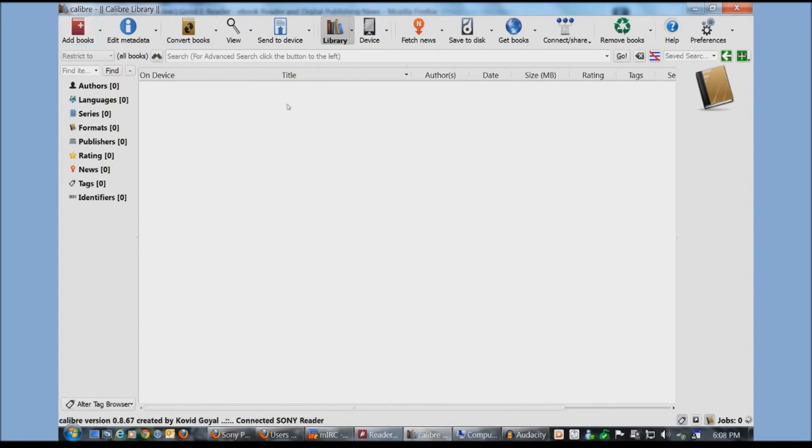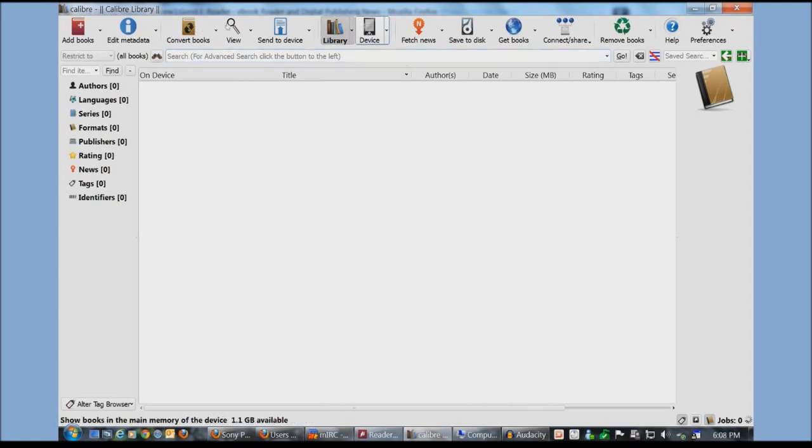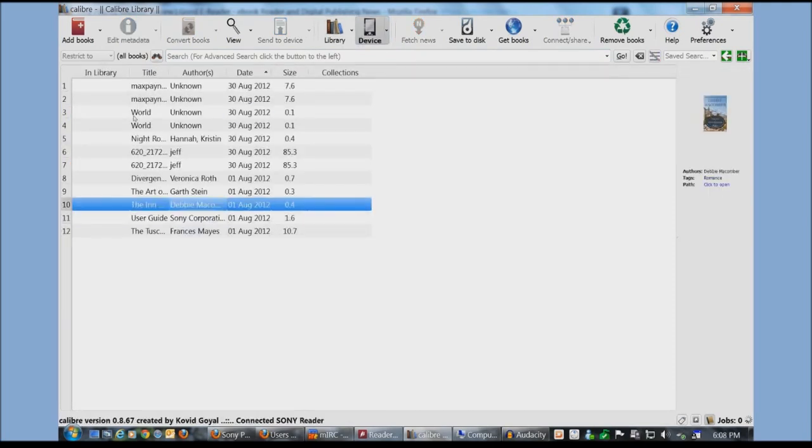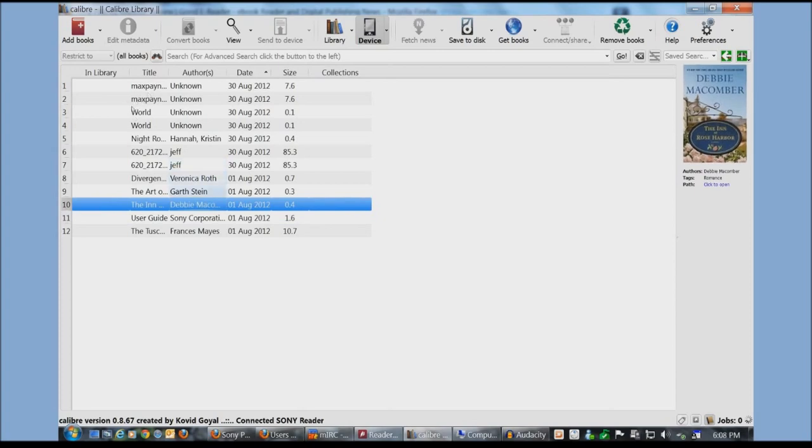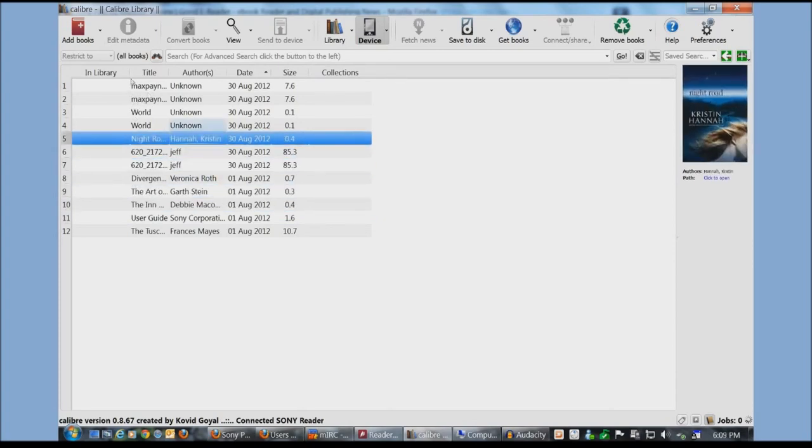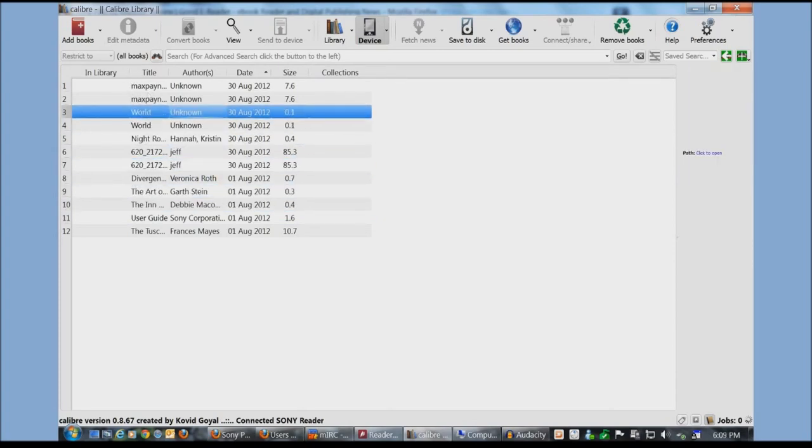Once you have your Sony e-reader connected to your PC via the micro USB to USB cable, and you have the most recent version of Caliber, under device you see a picture here. This is indicative to the Sony e-reader. So these are the books by default that come with the device.